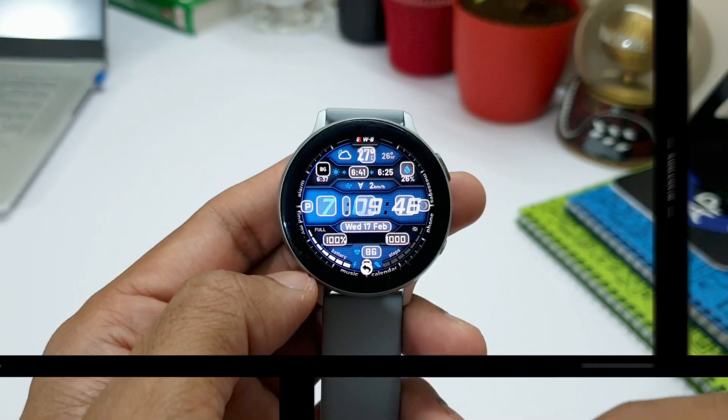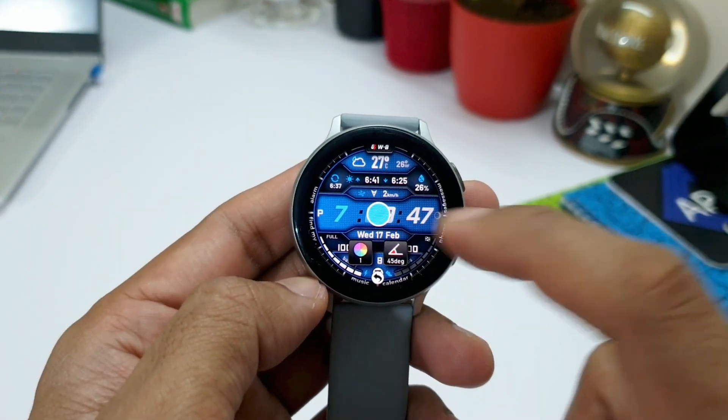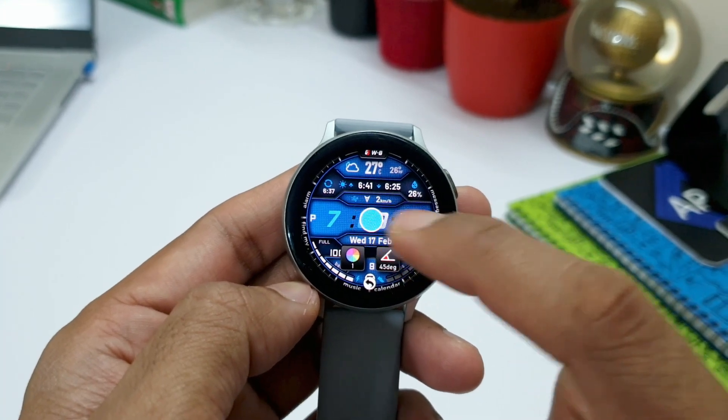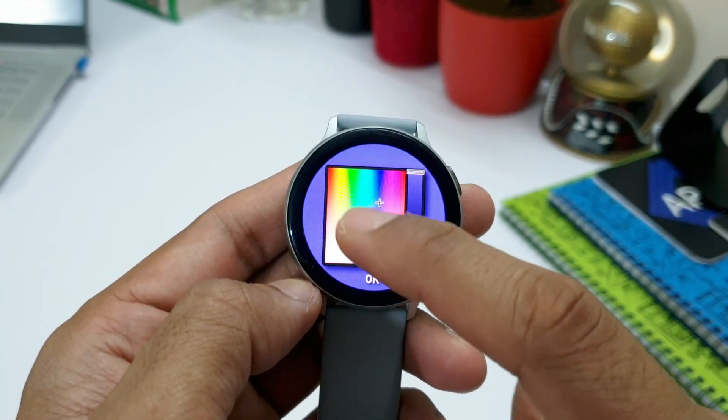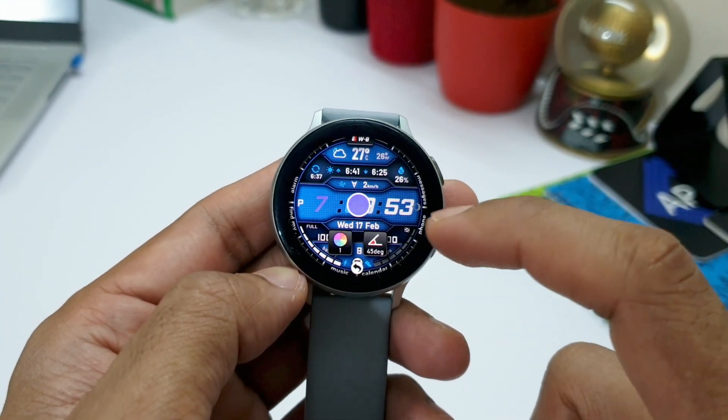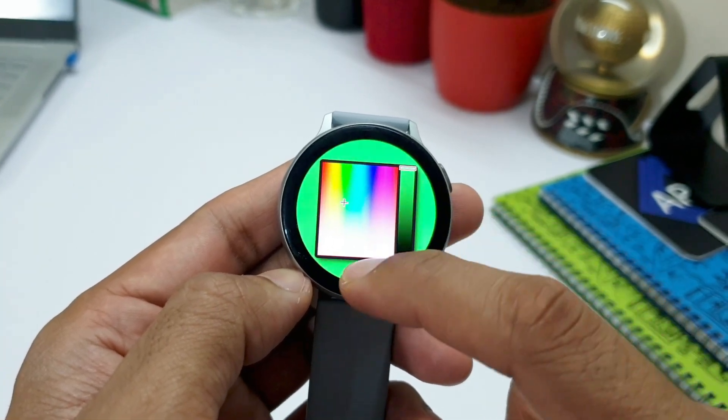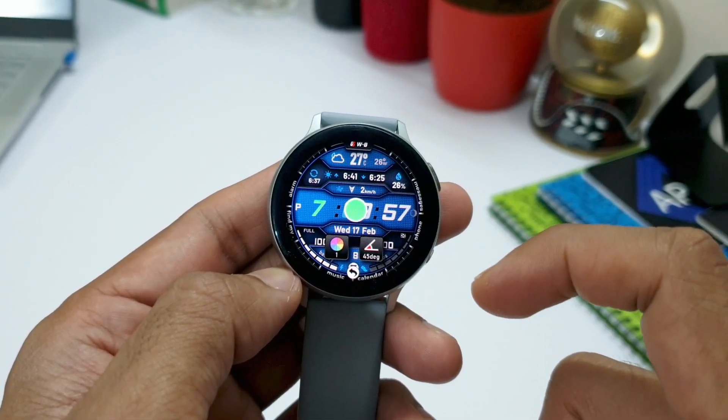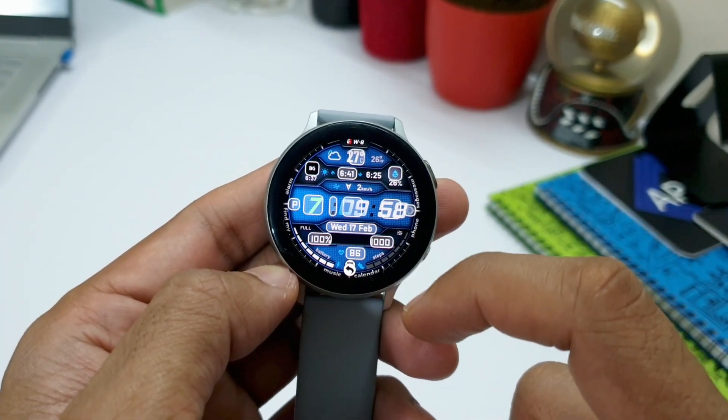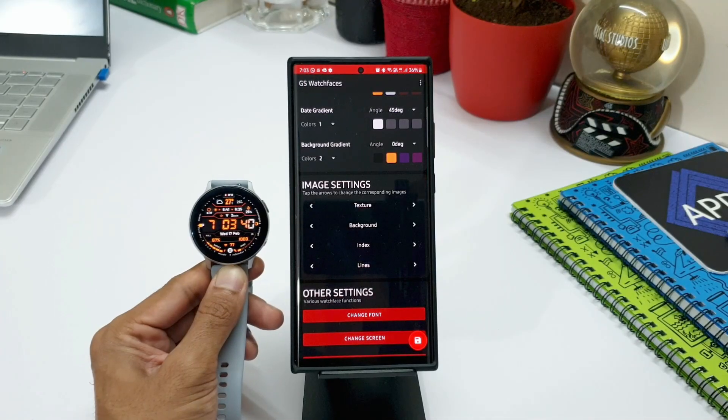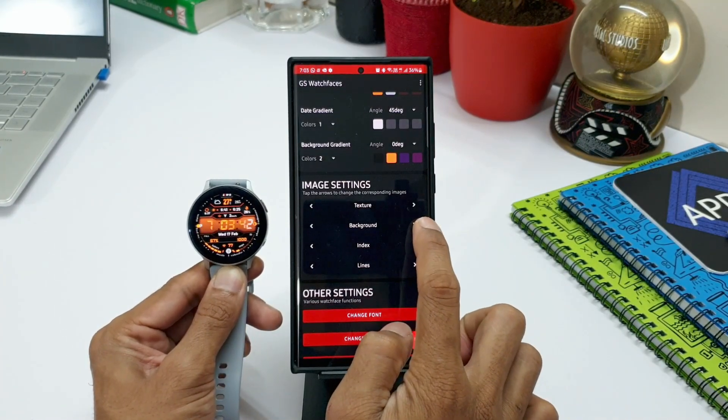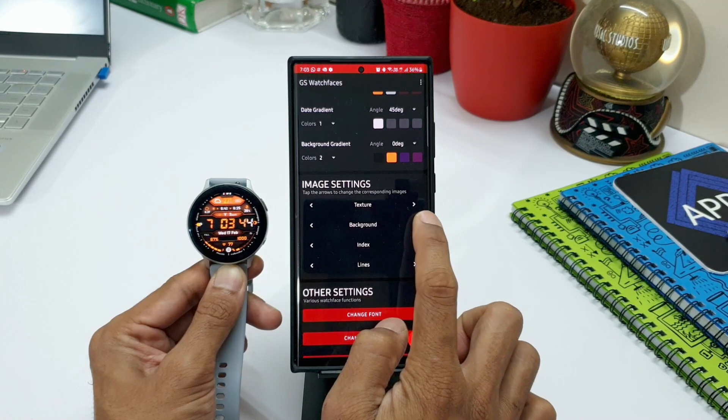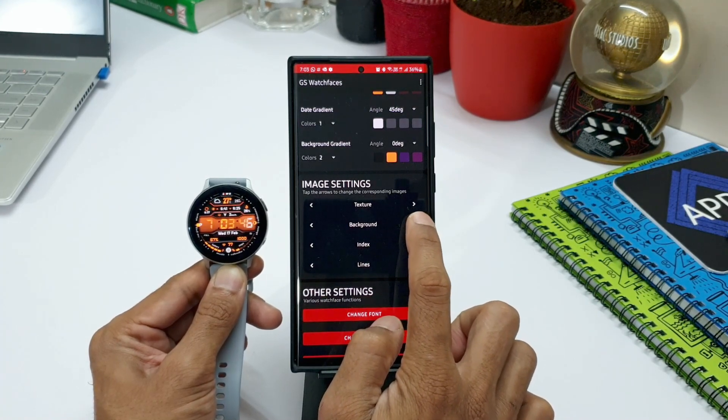On this tiny watch face display, it's very difficult to customize each and every element and item on the watch face. But with the help of this application on the phone, it gets the job done very quickly and it's very easy to customize everything here. And yeah, after you customize, you can backup up to 10 different customizations per watch face and share it with others.